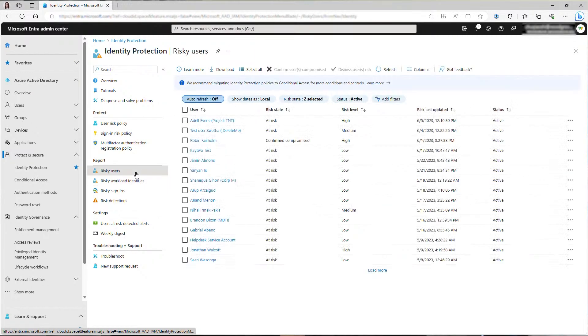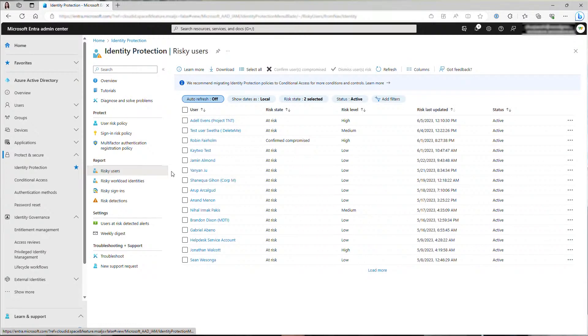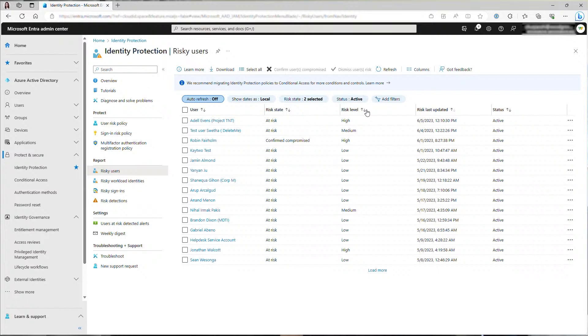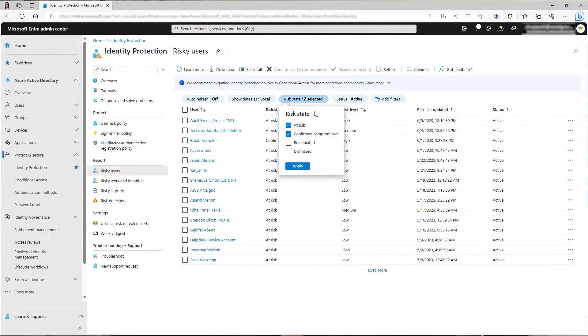Usually as an admin or SOC, you will start with the risky users or risky workload identities report because you would want to know which identities are currently at risk and you will need to investigate and remediate them. Here you can see a list of risky users with different risk state and risk level. The higher the risk level, the higher the probability that the account is compromised. So you would always want to start with high risk users. You can filter by risk state or risk level.